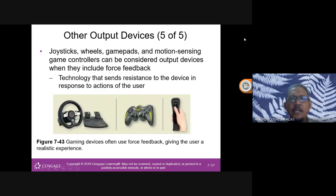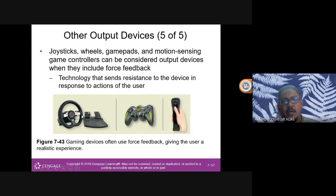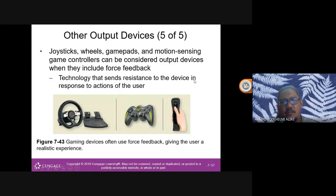Other output devices include joysticks, wheels, game pads, and motion-sensing game controllers. These are considered output devices because of force feedback — for example, when playing a racing game and you hit a rock, the steering wheel vibrates. A game console vibrates when you crash or fall. This is called force feedback technology that sends resistance to the device in response to actions of the user.